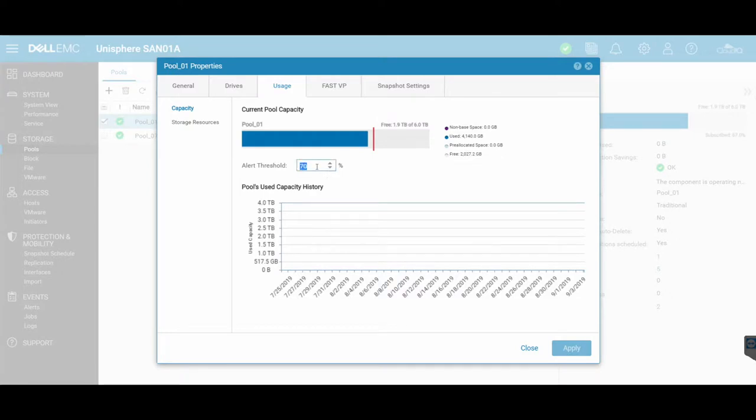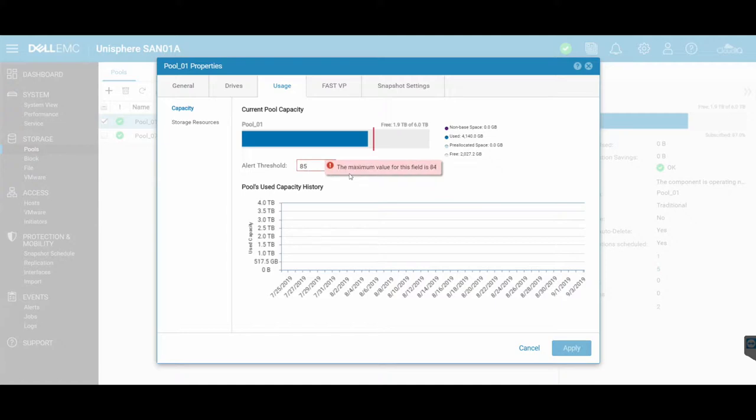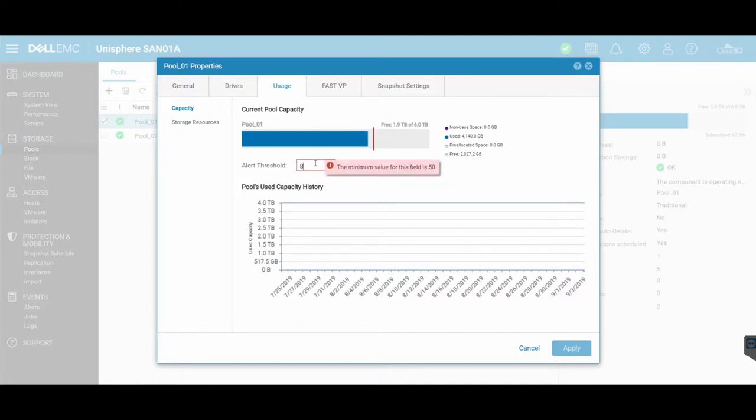I can go ahead and change it if 70% is too aggressive. I can say 80%, so at 80% threshold it will now trigger an alert. The maximum here is 84, so it cannot be anything more than 84, and it can't be anything less than 50.